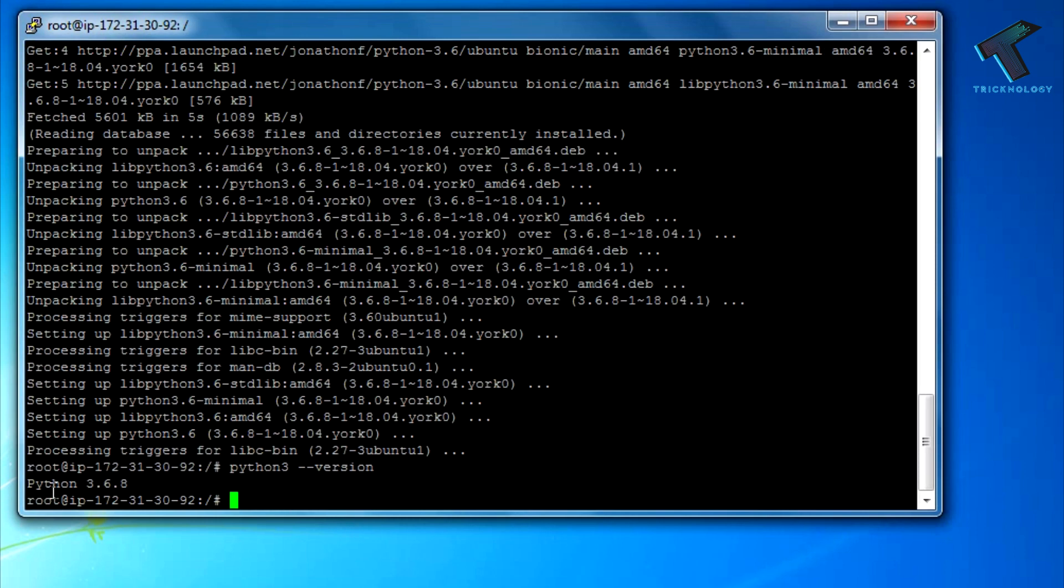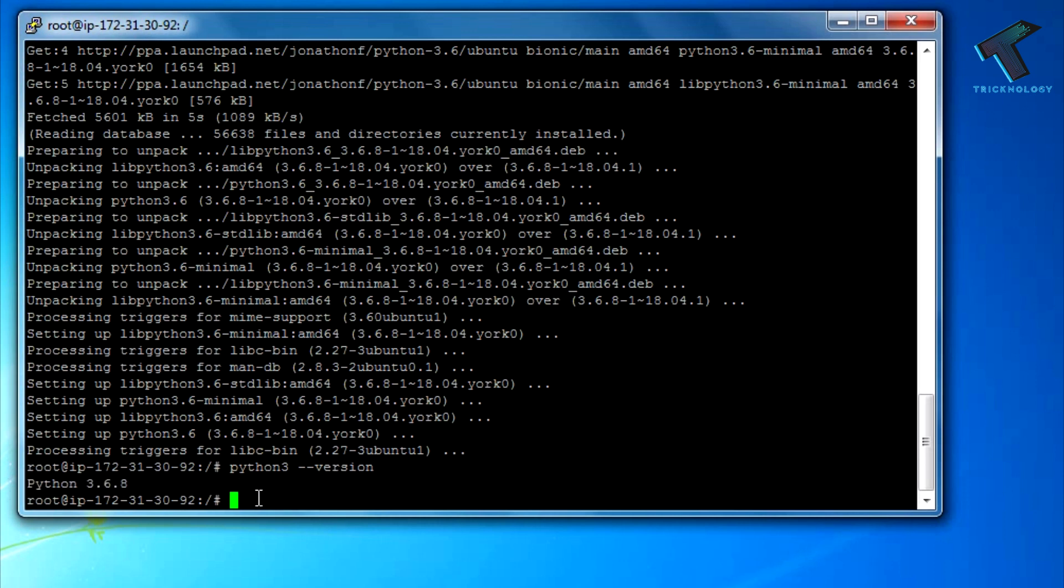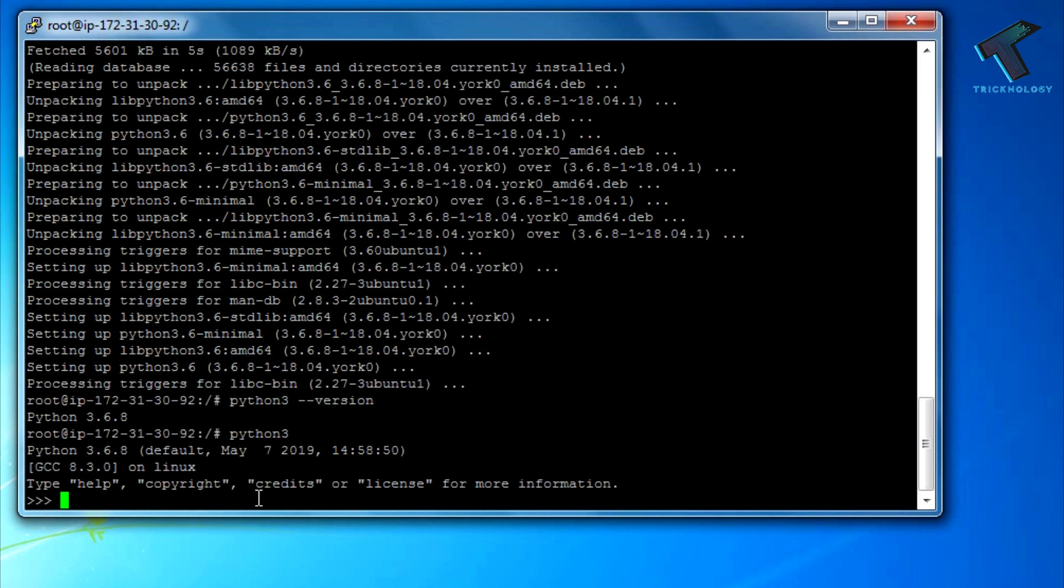You can see your Python version, which means you successfully installed Python. I hope this small video will really help you. Please don't forget to click the subscribe button, like button, and share button. If you have any questions, comment down below. I will see you guys in the next video. Take care.